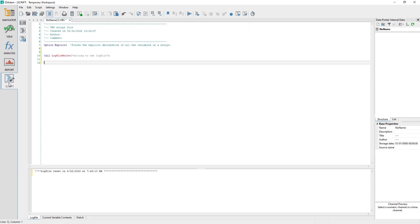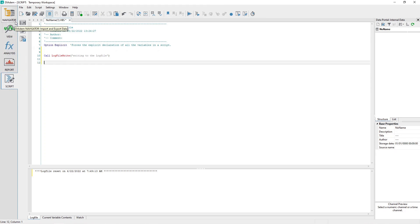The DATEM script panel allows you to automate repetitive tasks by writing code in either VBScript or Python. All of the functionality you see in each of the DATEM panels is accessible to a script.